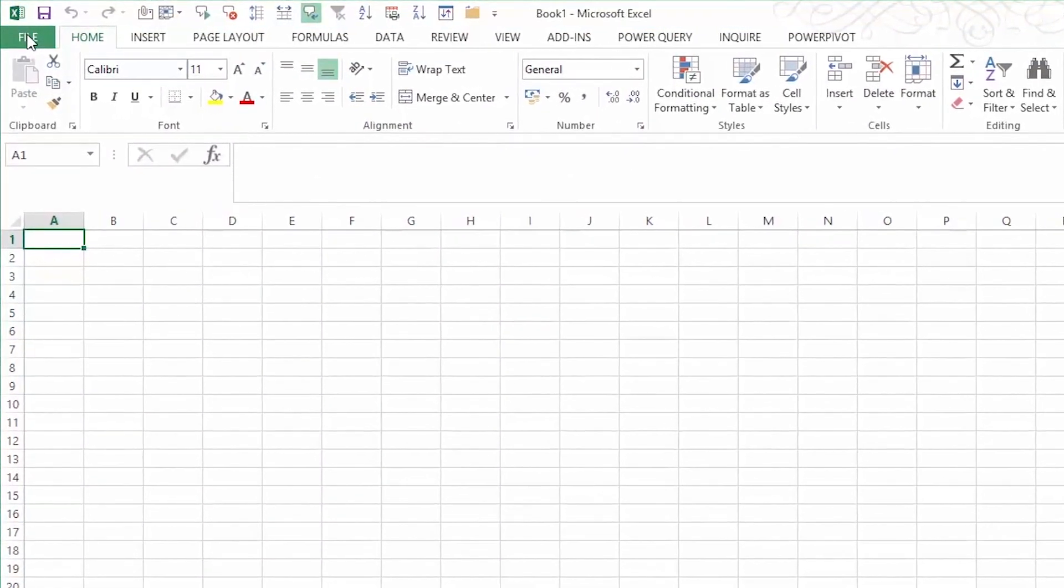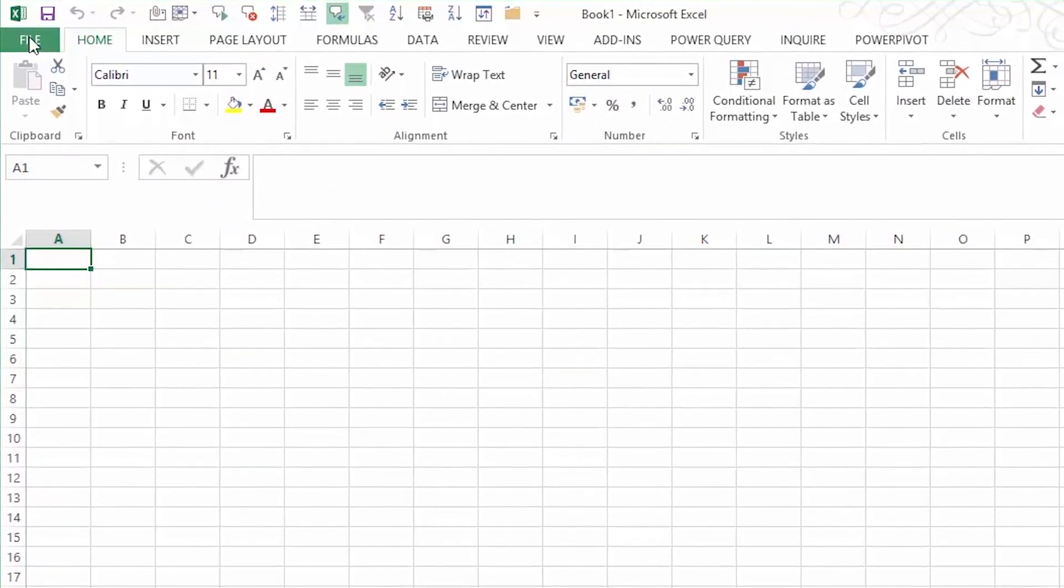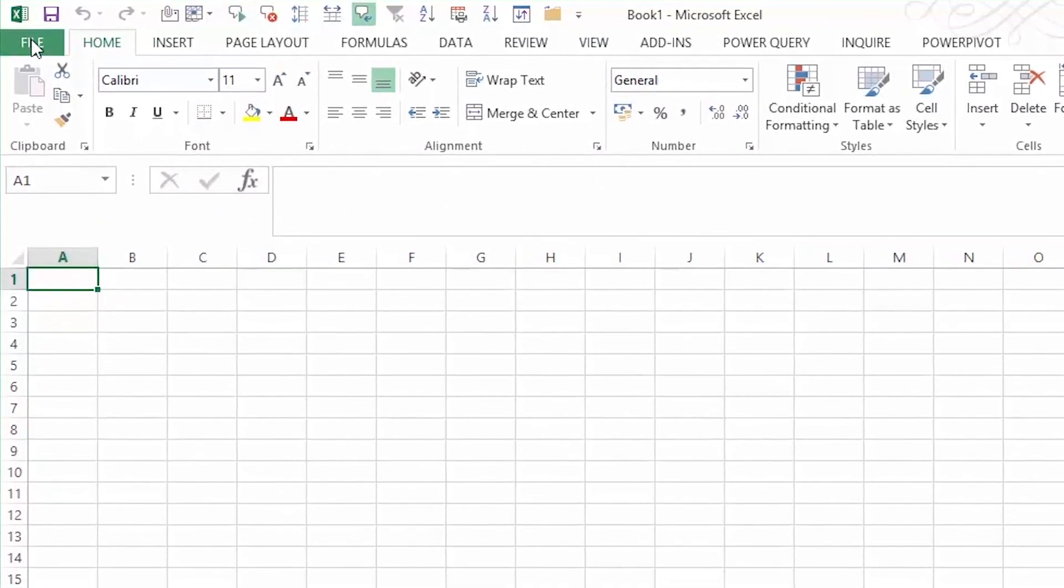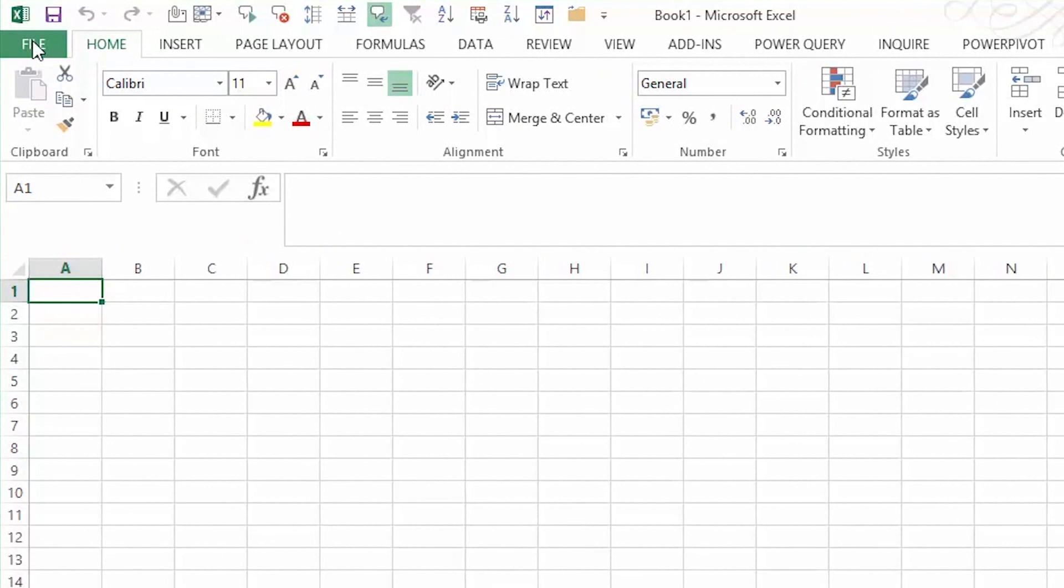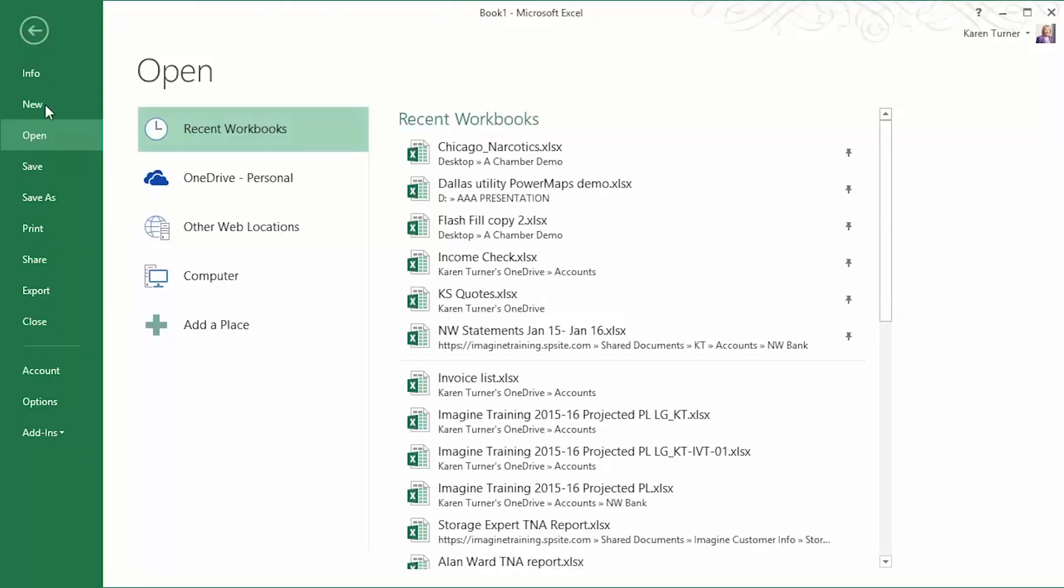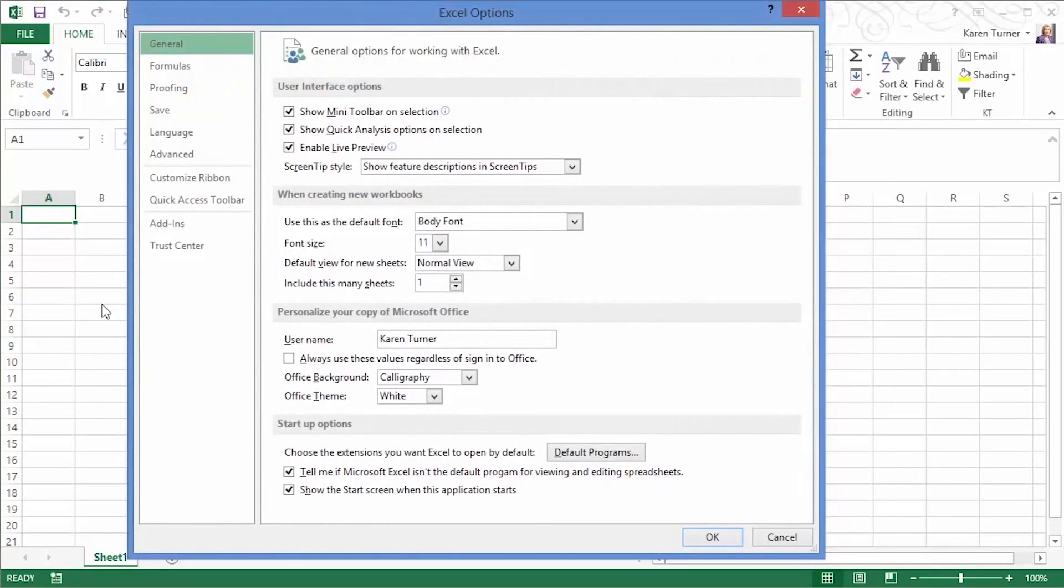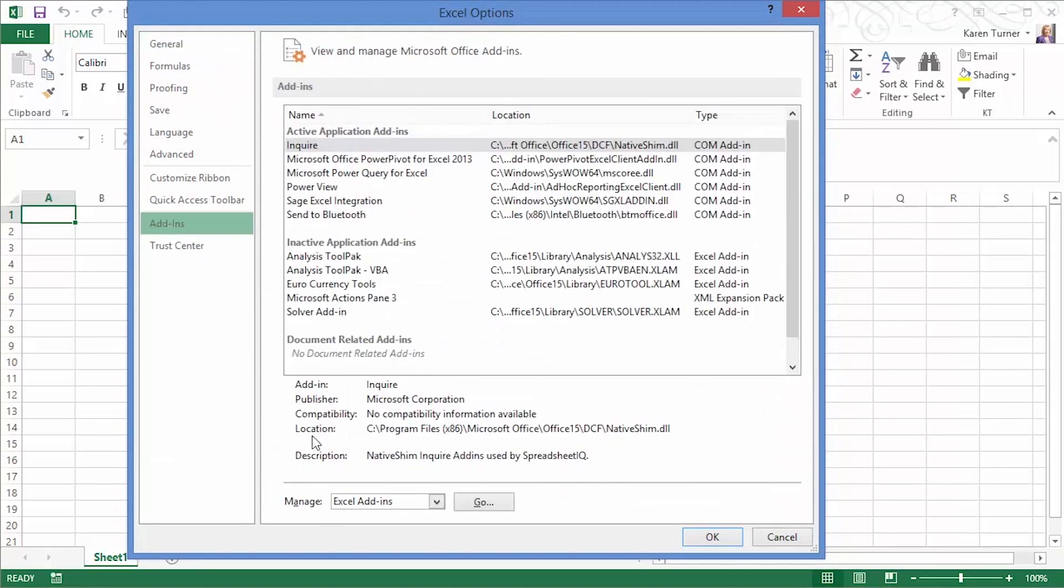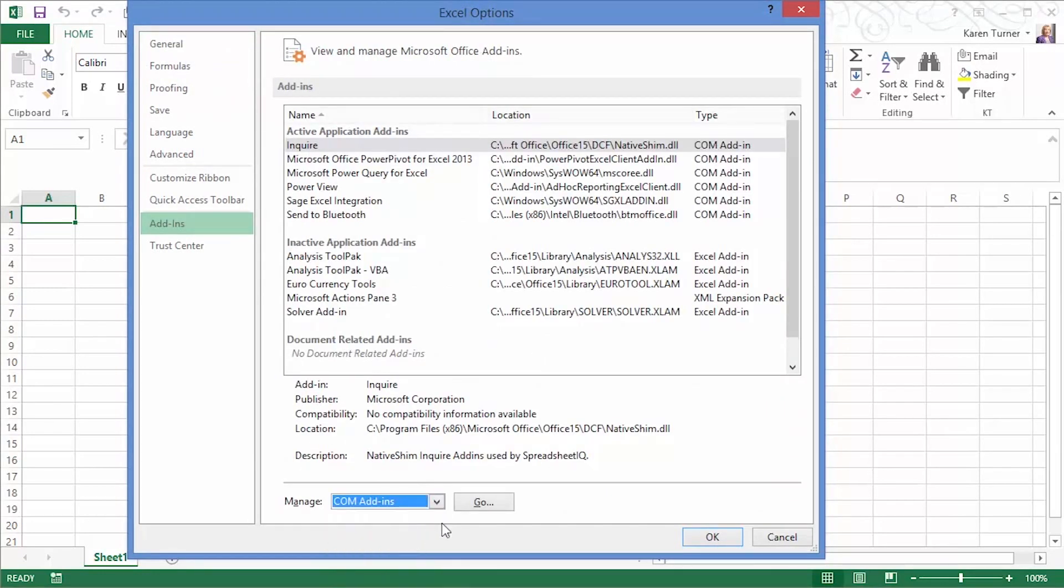Let's take a look at how you can add the new Inquire ribbon to Excel. Click on File Options and on the Add-ins you can see Manage Excel Add-ins and from the drop-down list select COM Add-ins and click on Go.